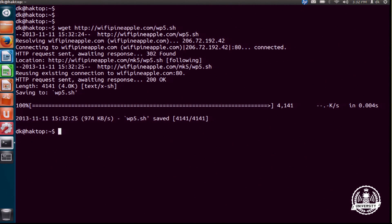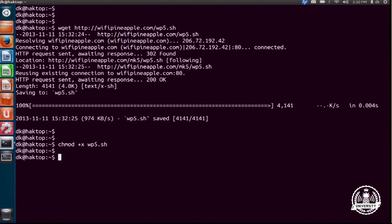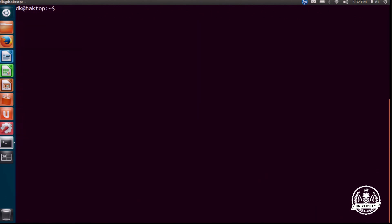This script here is going to allow us to connect to the pineapple very easily. I just need to make it executable. So chmod +x wp5.sh. And with that, we'll go ahead and run sudo ./wp5.sh.